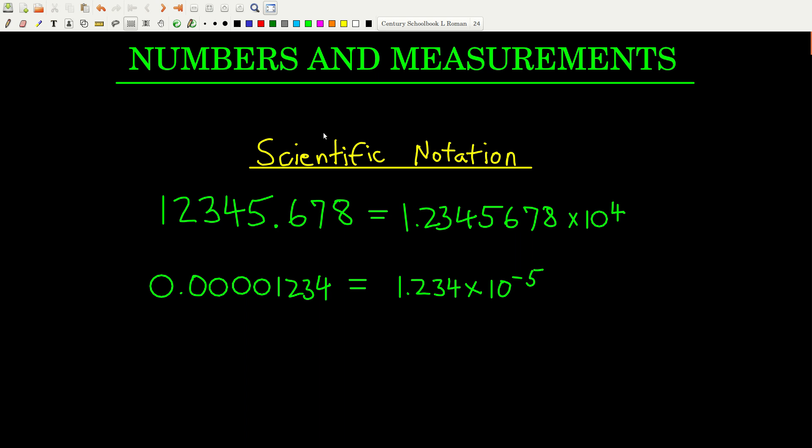In this video, we're going to talk about numbers and measurements. In chemistry and in science in general, one of the most important things we do is measure things, because that's how we get most of our information. We want to be careful when we write down a number from a measurement, because the way we write it tells other people something about that measurement.